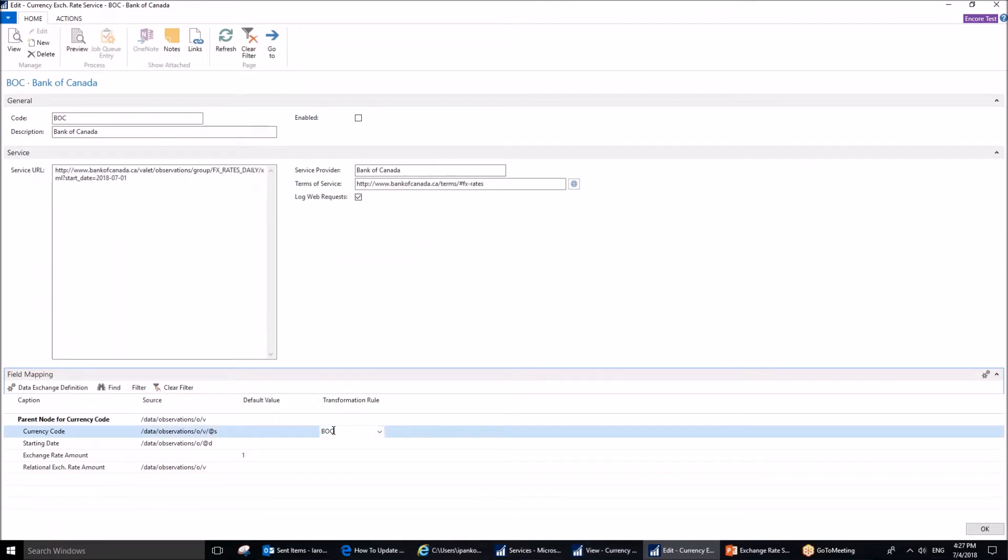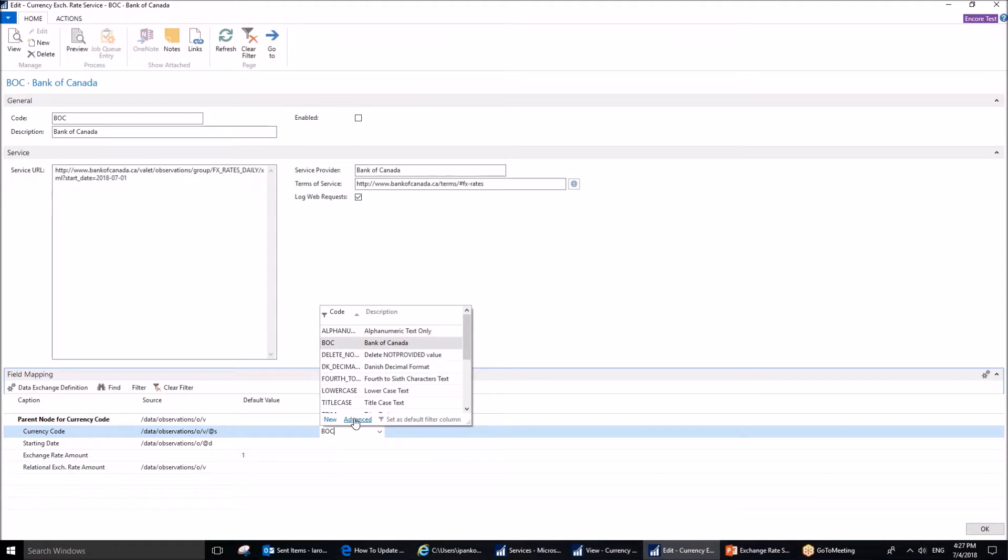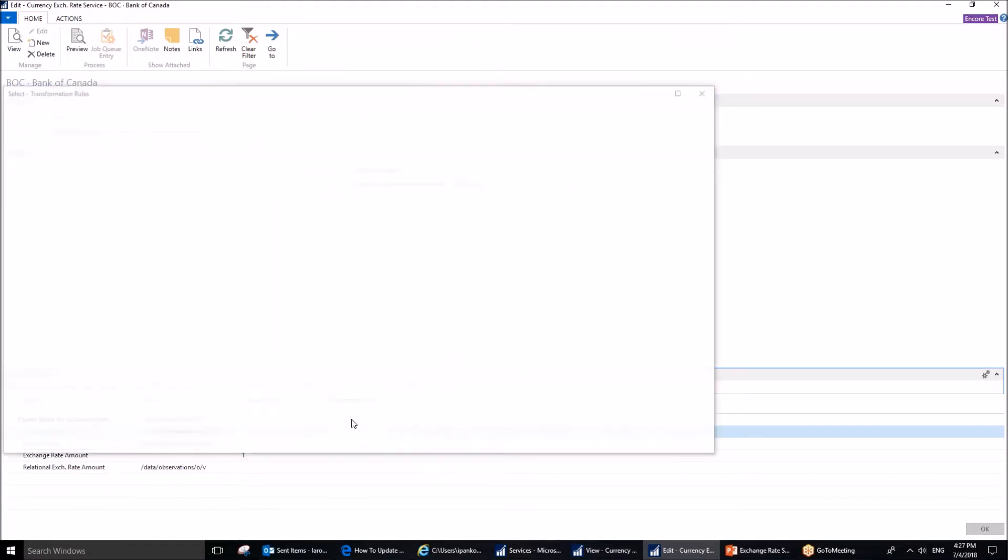BOC code is not available out of the box. This is something I've set up prior to this meeting. But all you need to do, I'm going to explain to you right now. Once you have clicked on this drop-down menu, you need to click New, and I'm going to click Advanced, because I have already created it.